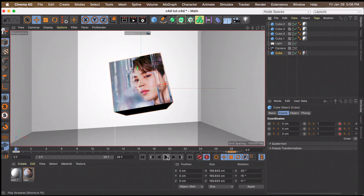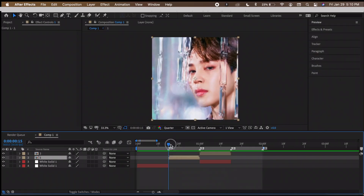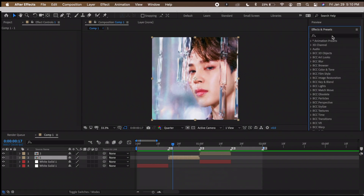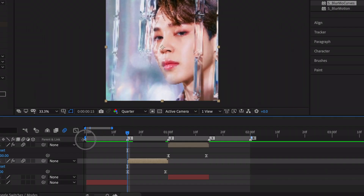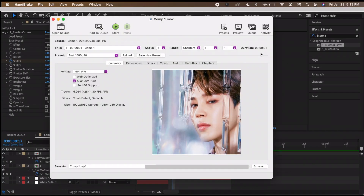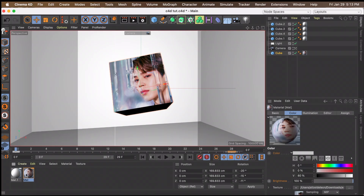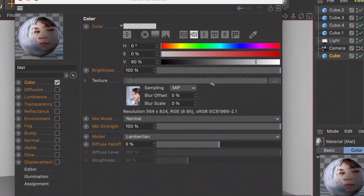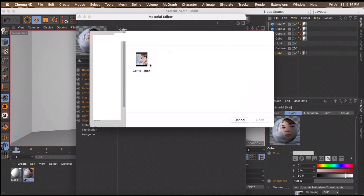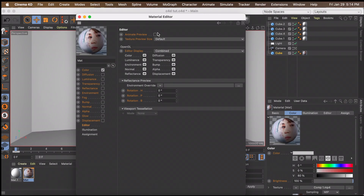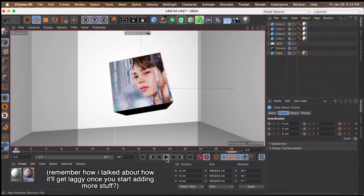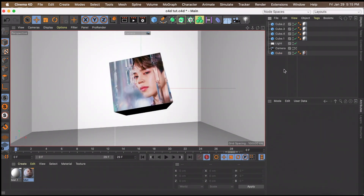I forgot to mention how to change the picture on the cube mid-transition so it actually transitions between one image and another. A nice way to do this: go back to After Effects, import the pictures where your clip will go, do a basic slide transition between them, trim your composition to where the clip goes, and quickly render it. Convert the file to MP4 using Handbrake. Back in Cinema 4D, click the material with the picture, click the three dots to locate the clip you just made, then go to Editor and click Animate Preview. When you preview it, you should see the transition playing on the cube.